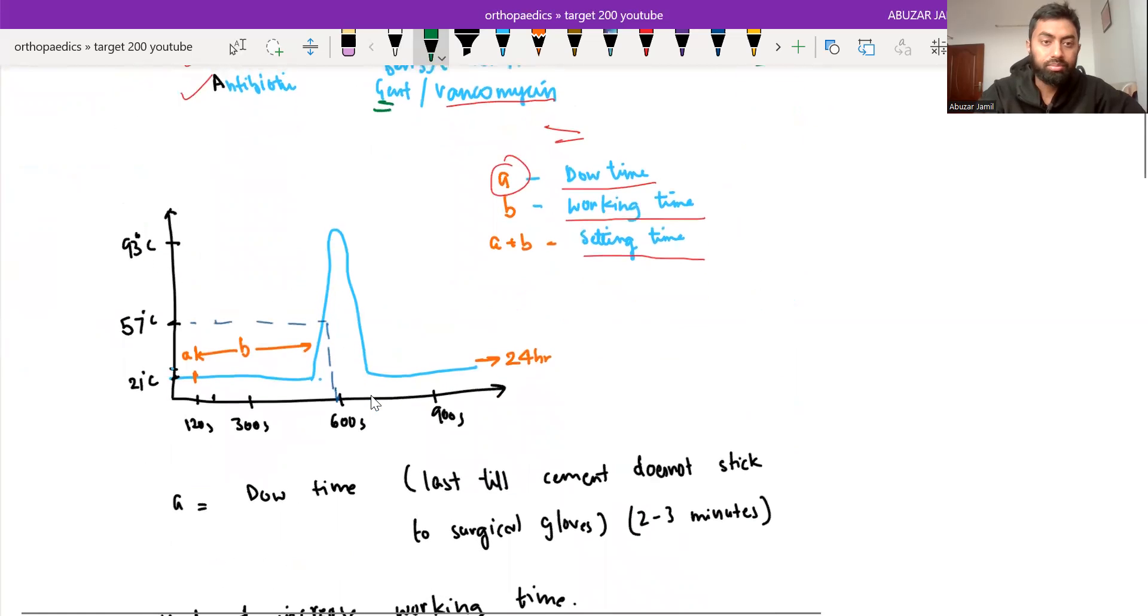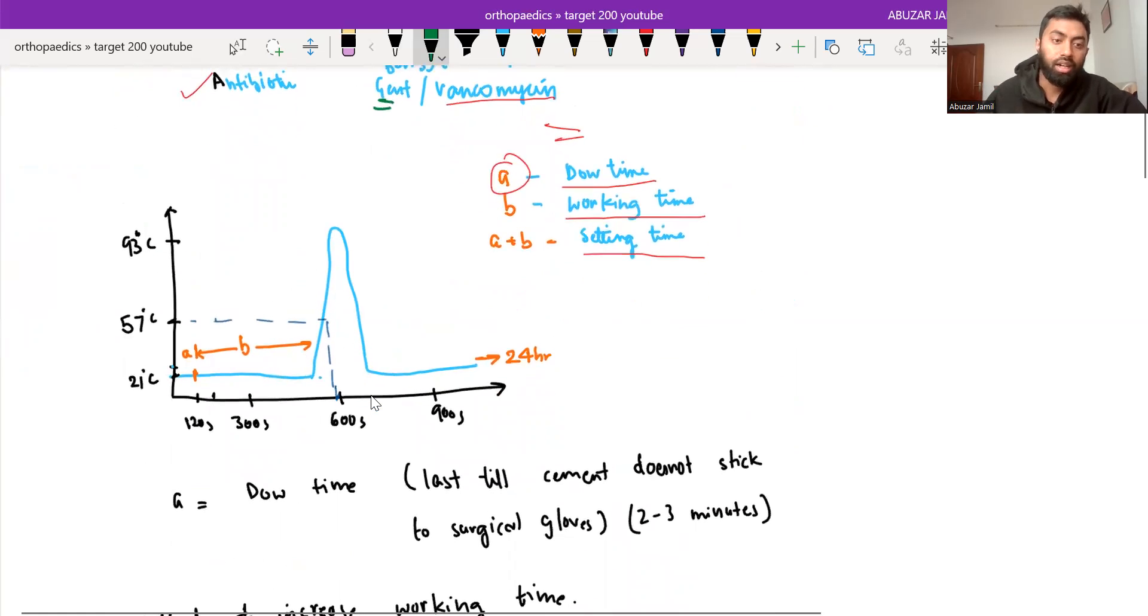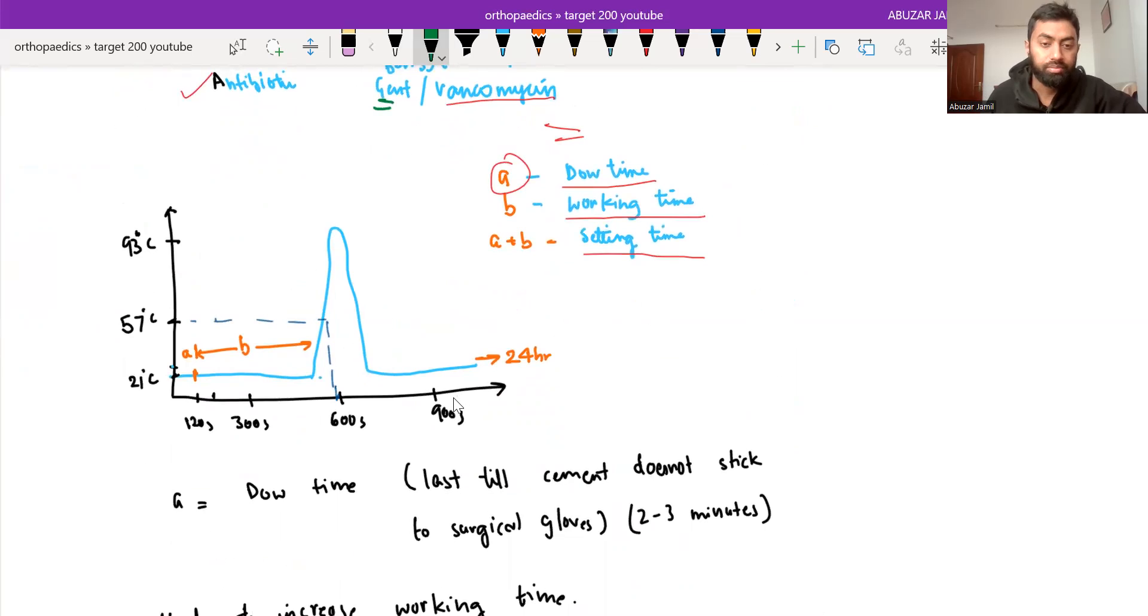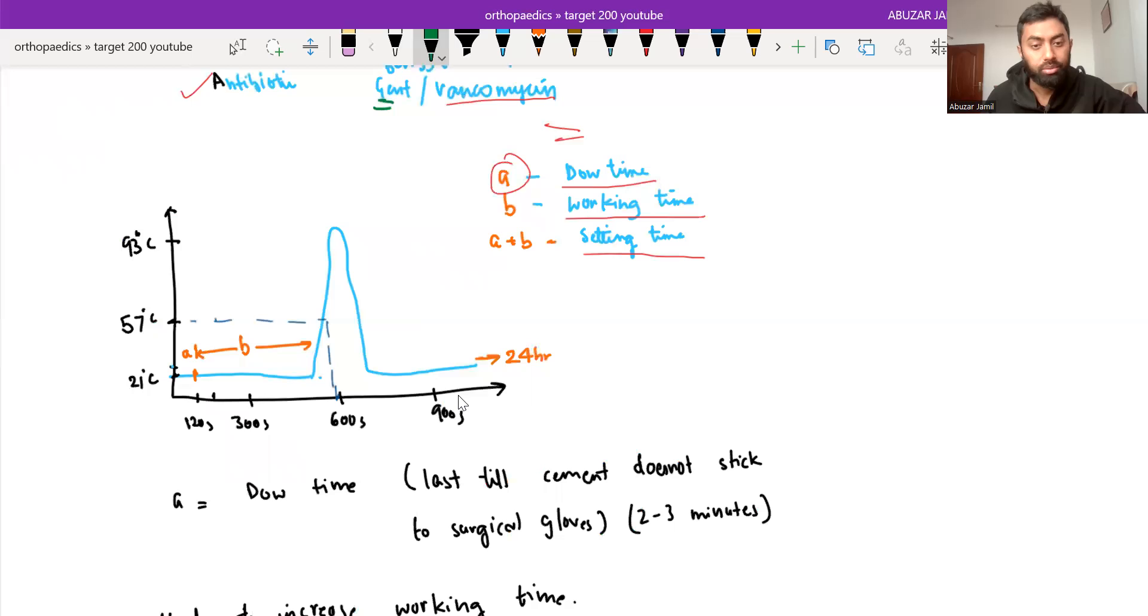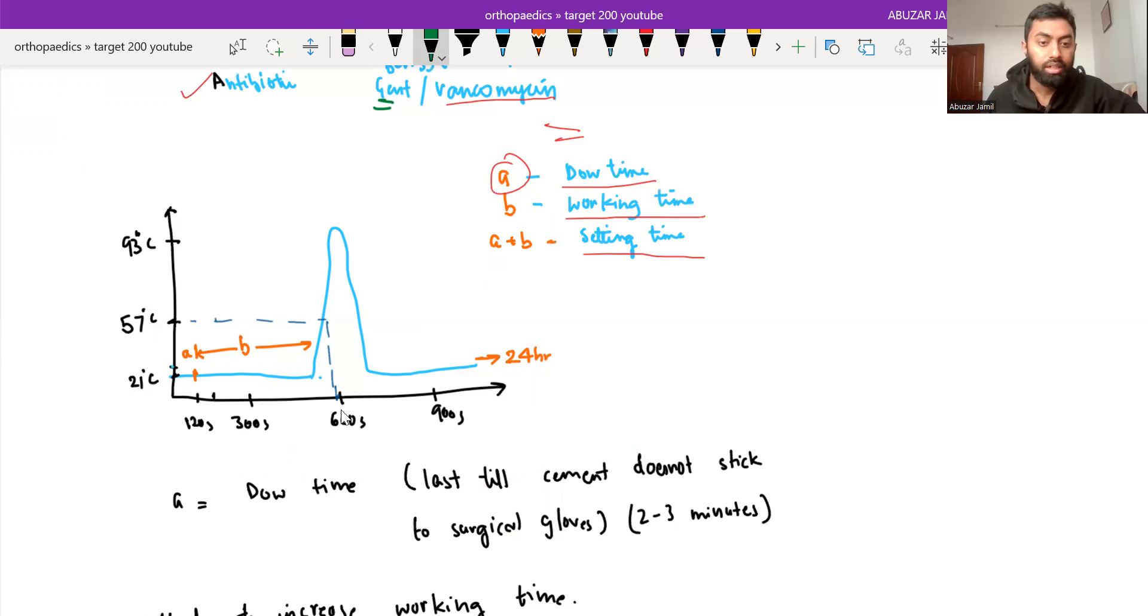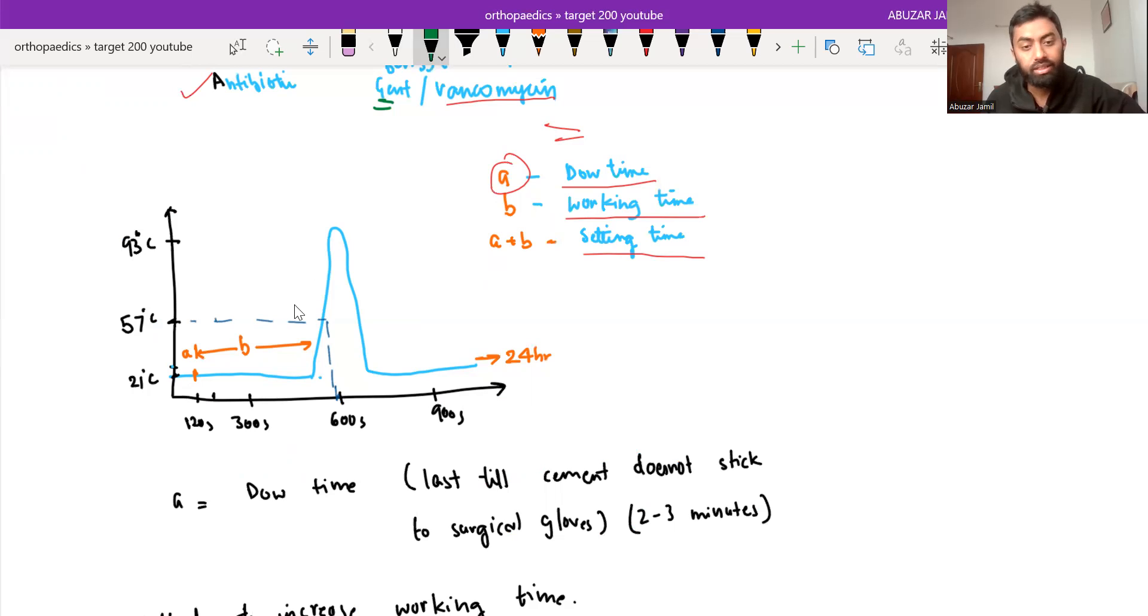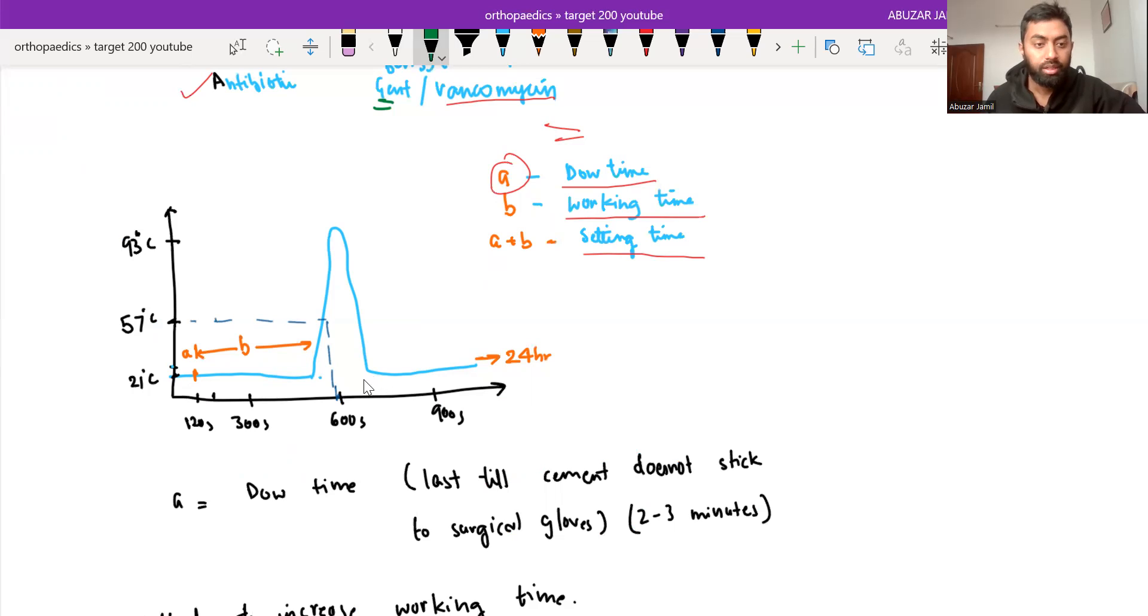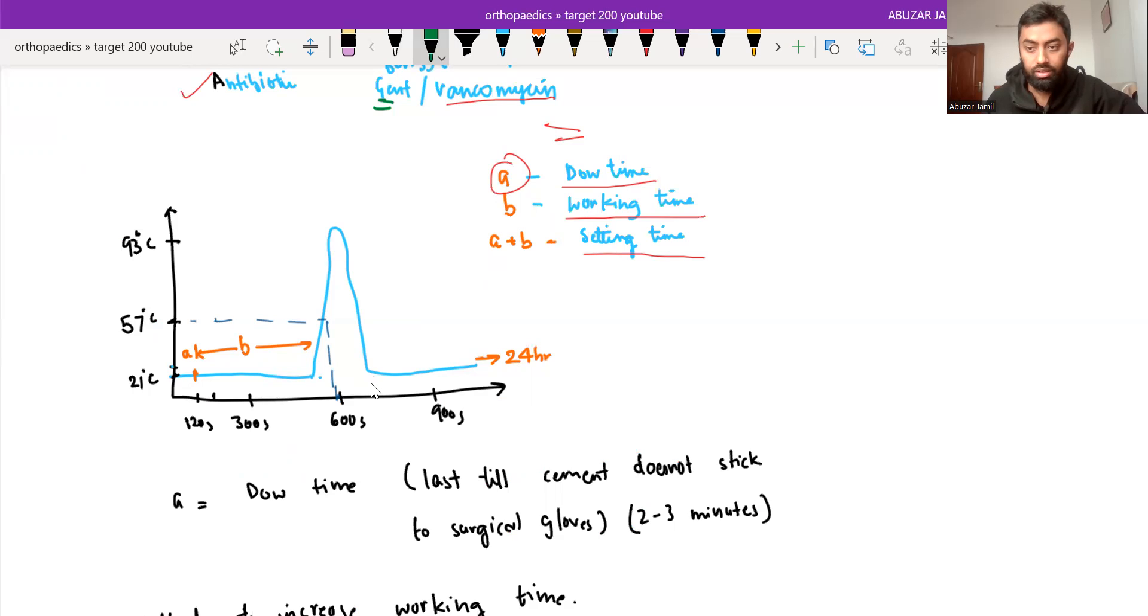Now, here is the graph of temperature versus time when we mix both liquid component with the powder component. So in around 10 minutes, it reaches to its maximum temperature that is around 93 degrees Celsius and it cools down and remains at 21 degrees for the rest of the day.